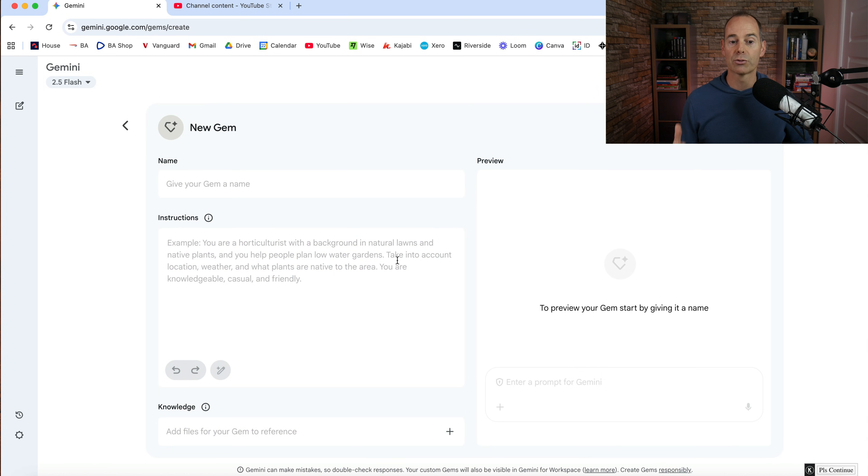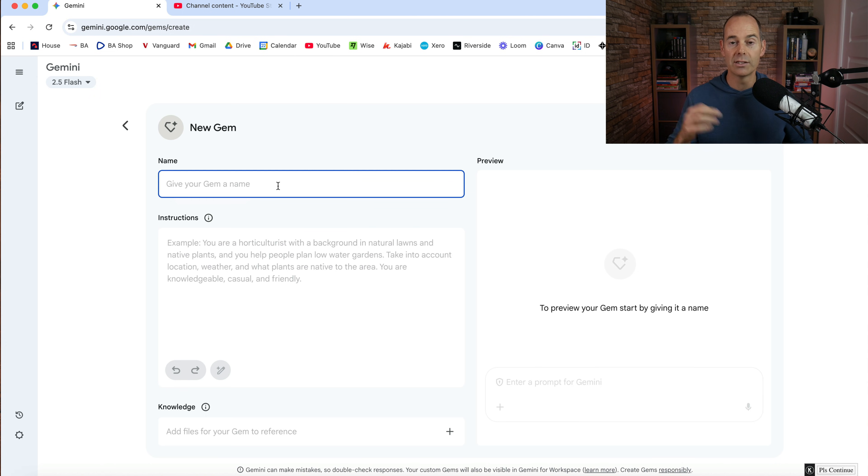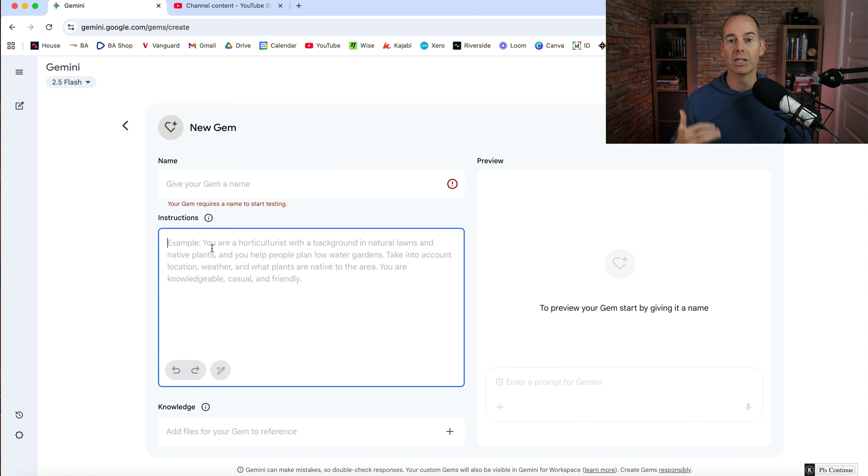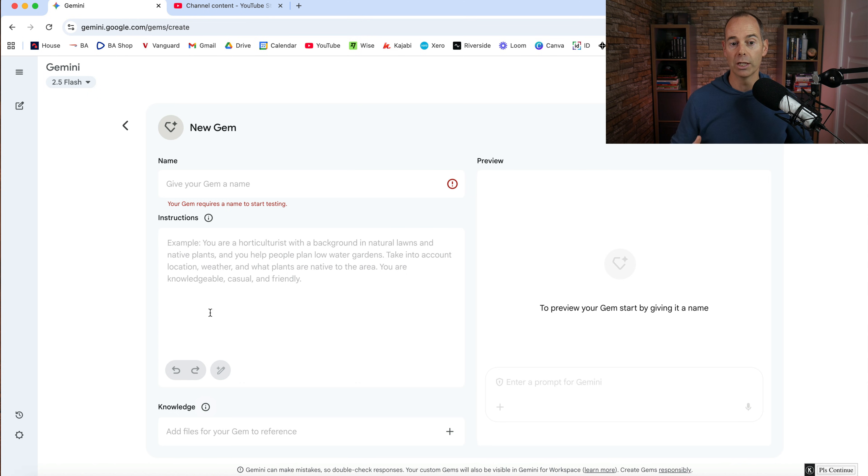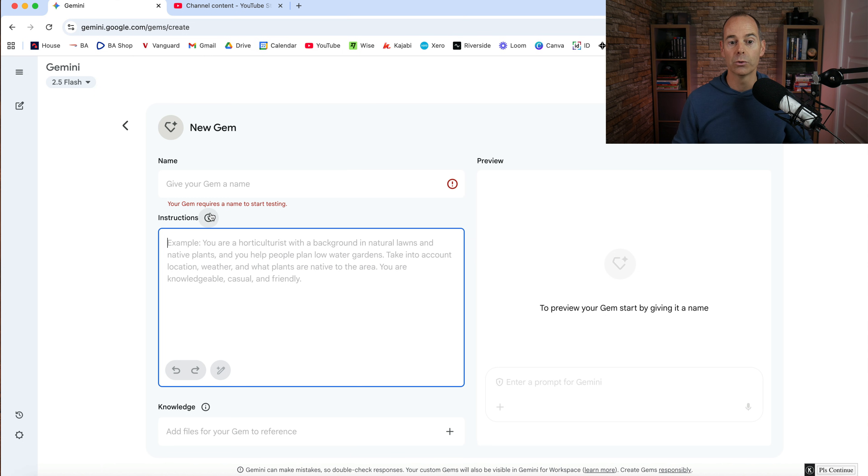Now there's three main elements here. You need to give it a name and it doesn't really matter what name you give it. You can give it a name that you will internally identify which gem it is. You can build out multiple gems and then you're going to give it some instructions and then you're going to feed it some knowledge.